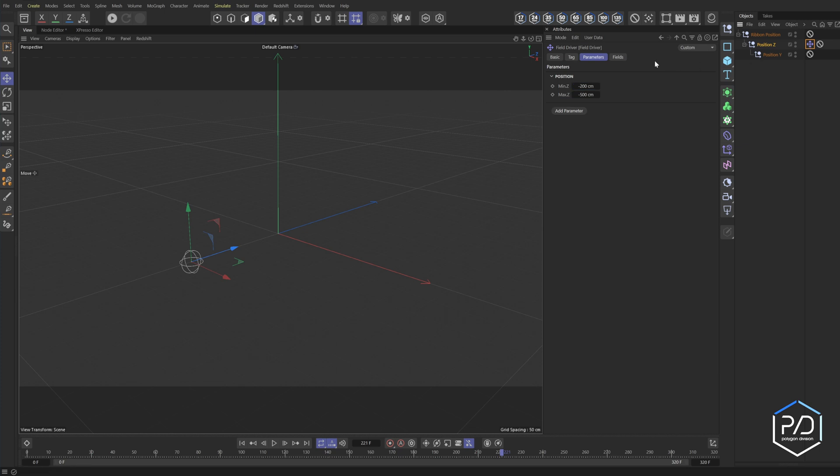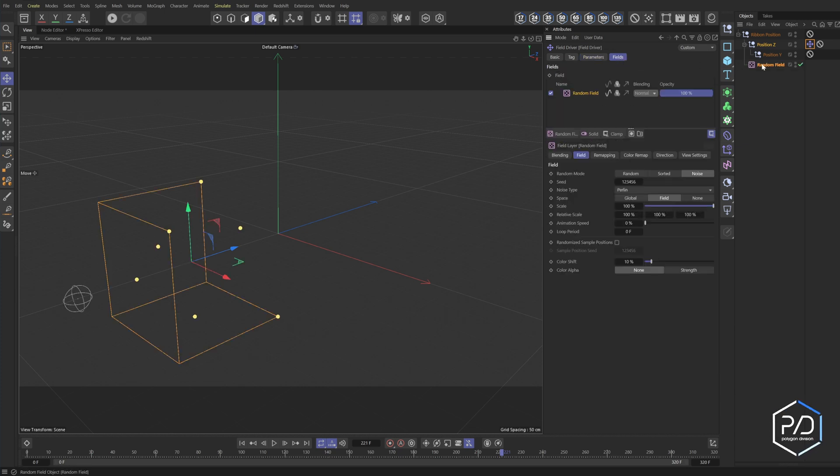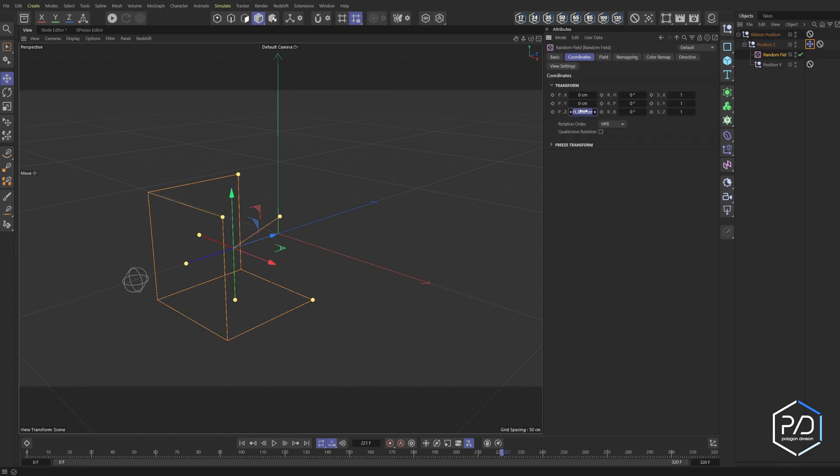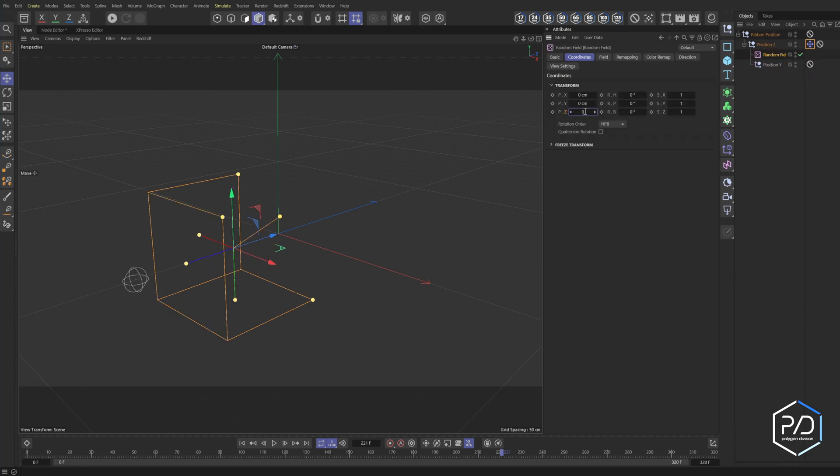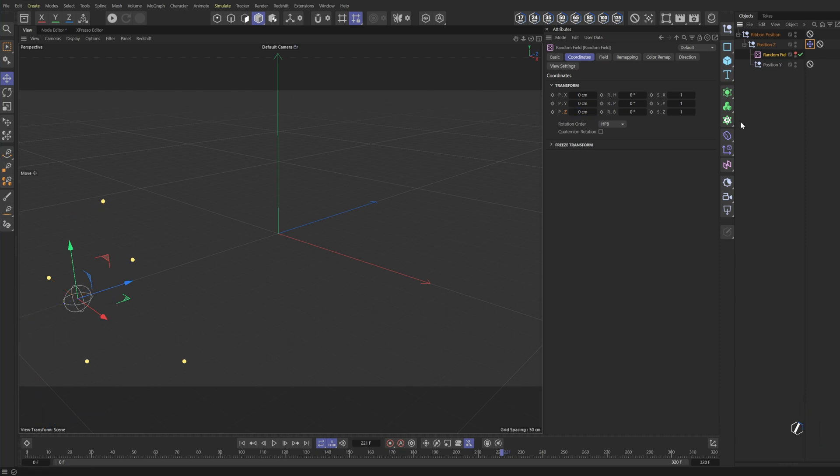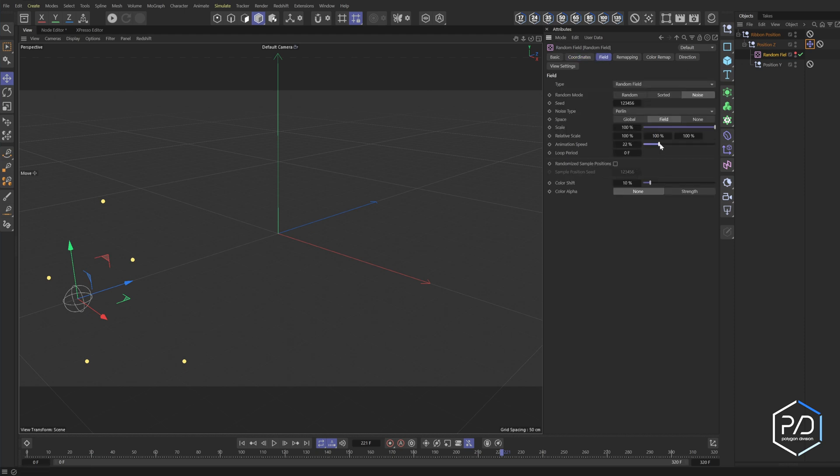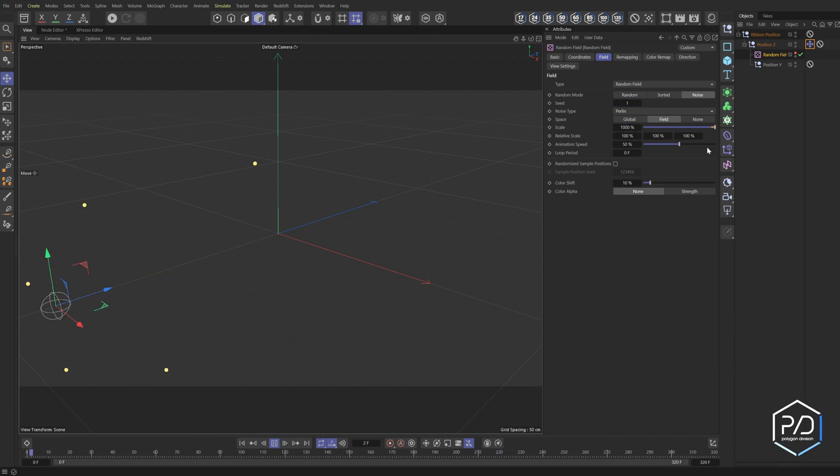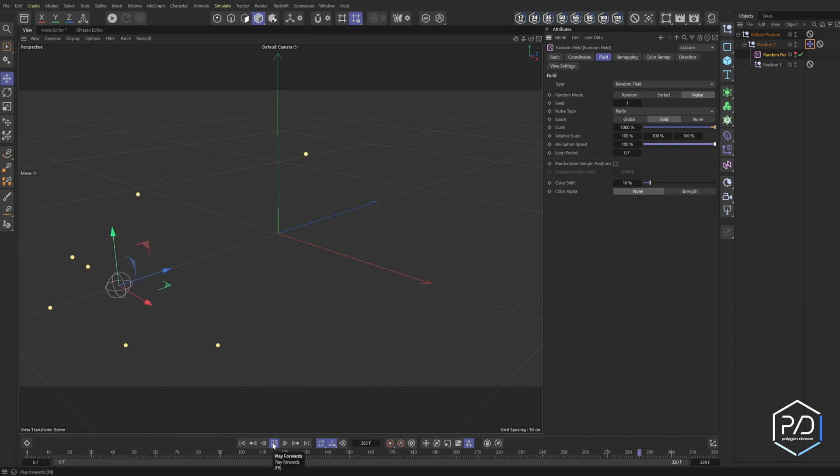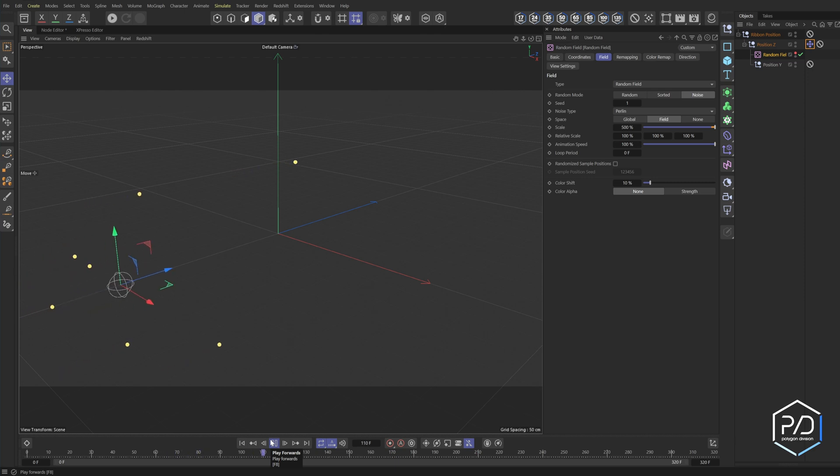And then next, what we want to do is we'll go to our fields section and add a random field. Now to get this to work properly, you need to place it inside of the position Z. This is important. I'm going to zero out the position. I'm going to turn off it in the viewport. So if you don't place this in the object that it's moving, you run into some issues. It'll kind of glitch out. We'll set our animation speed to something like 50 and set this scale to a thousand and put the random seed to one. Let's crank up the speed and there we go. So you can see it's randomly moving in the Z depth.